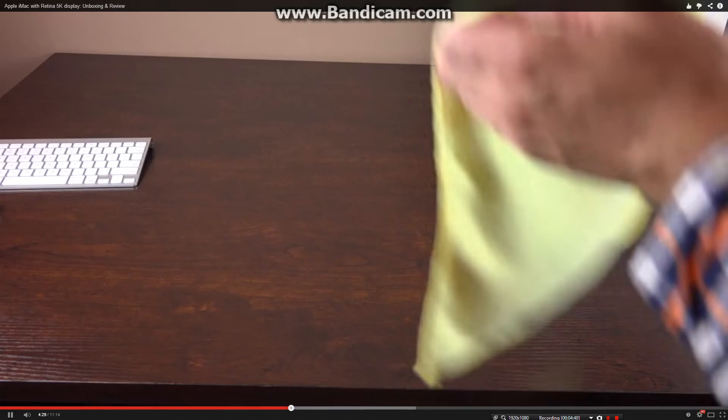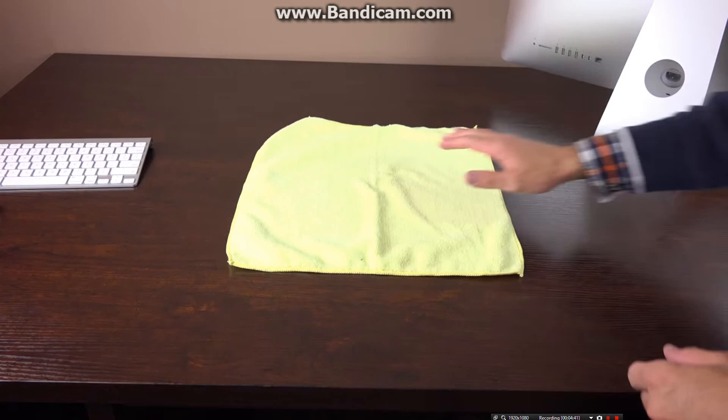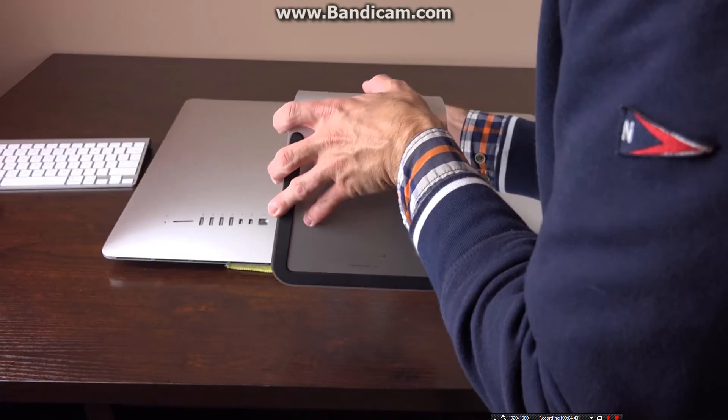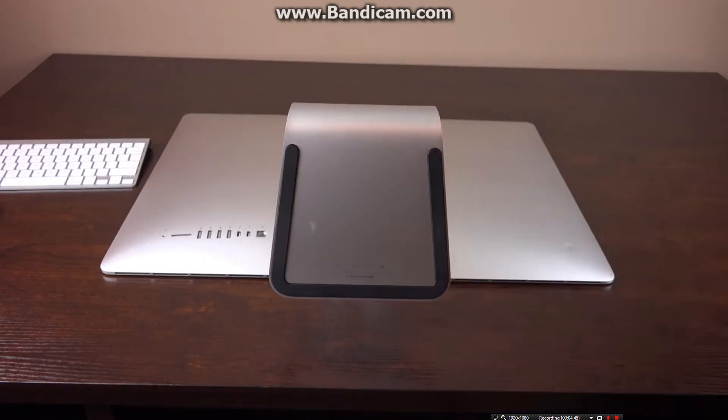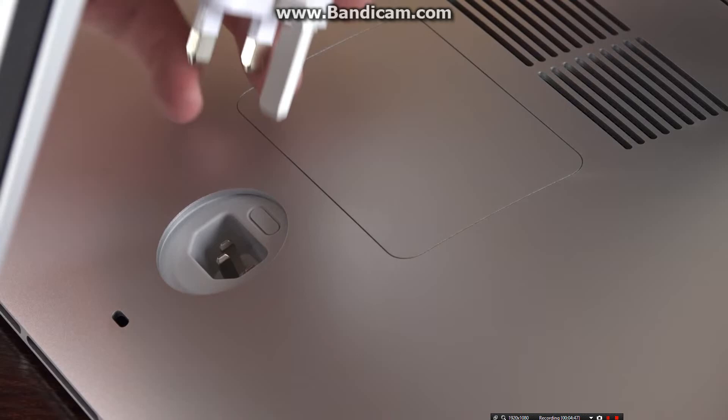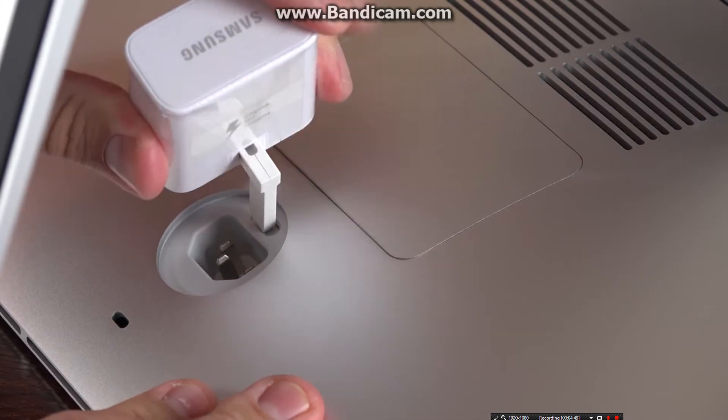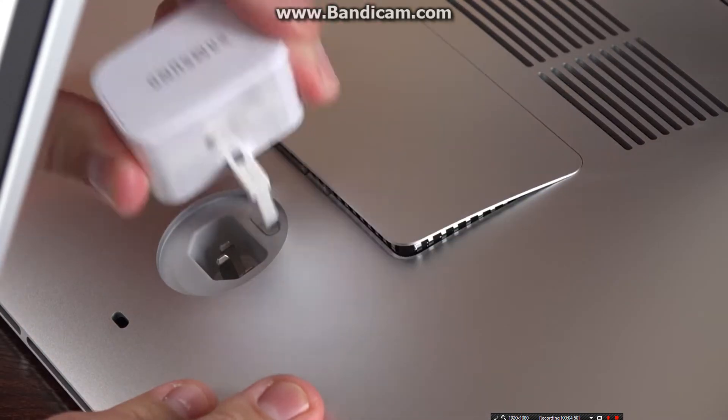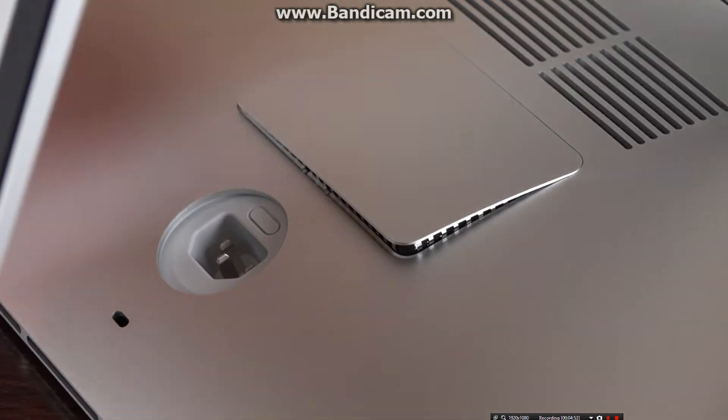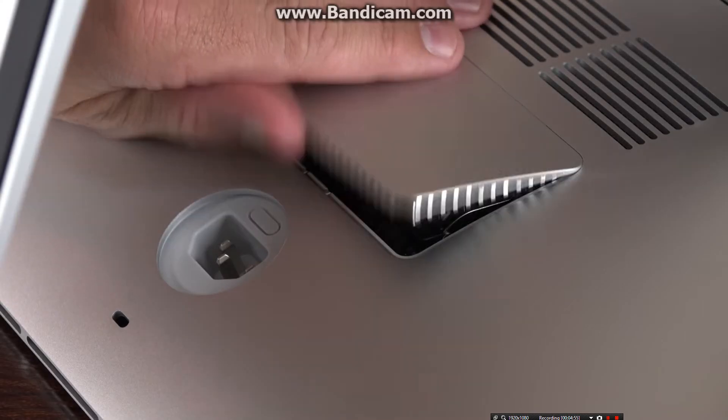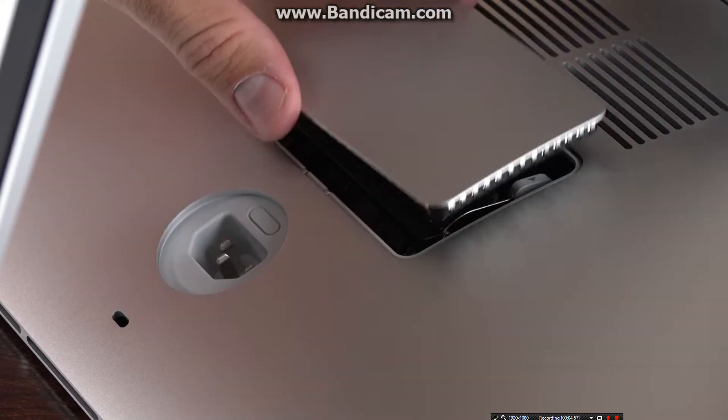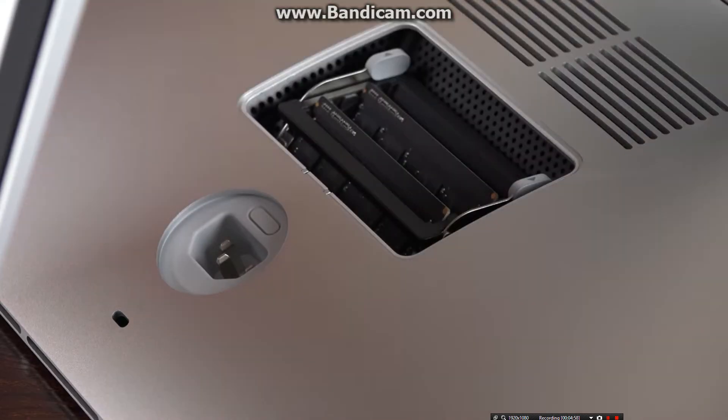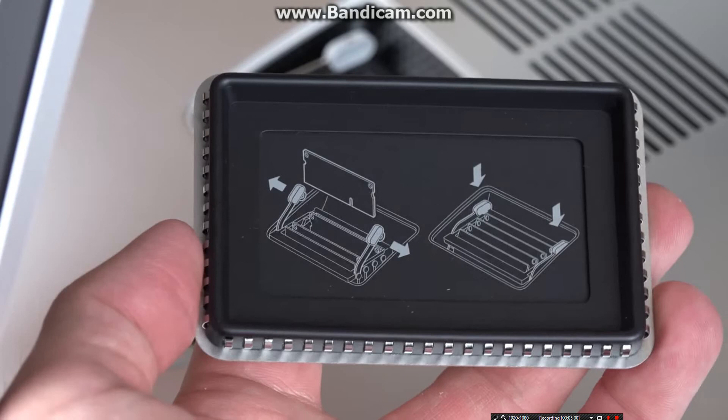This 27-inch iMac has user-upgradable RAM, so we can pop off the back panel to install our own RAM sticks. Concealed in the power port is a button to release that panel. You'll probably need something to push on the button since it's so recessed. The panel pops off and is only held on with anti-vibration friction fittings. Inside that panel, you'll see instructions on how to remove and install your own RAM.